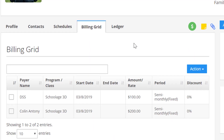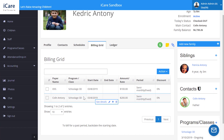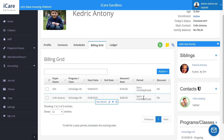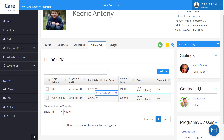Back on the billing grid, you'll notice we have two bills — some going to the subsidy and some going to the parent. We could change the period that each of these was billing at if needed. For example, if the subsidy needed to be billed monthly or at a different frequency, we could change that, and likewise for the parent.